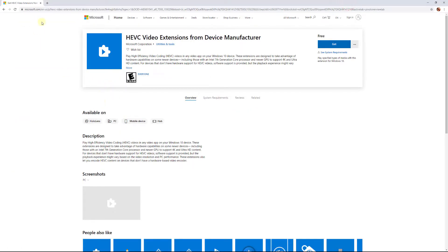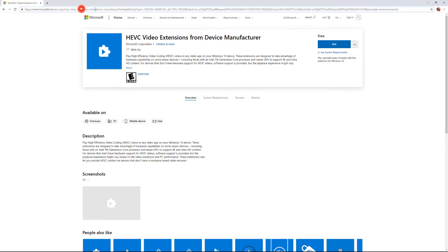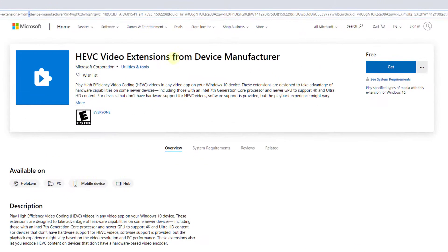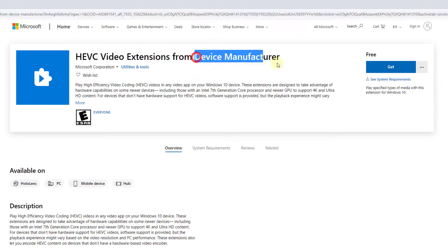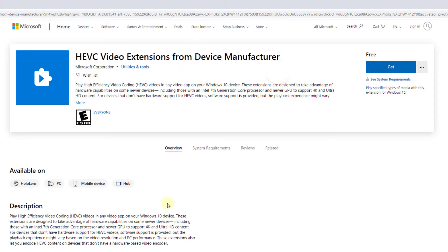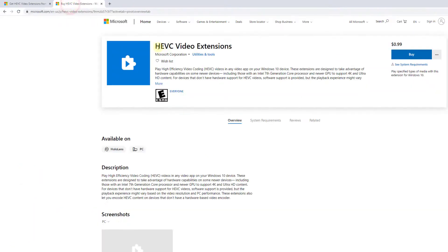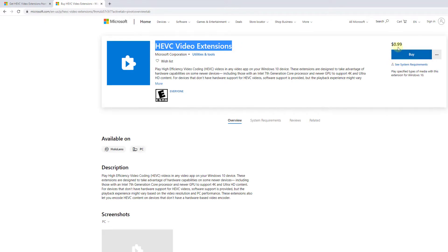Open your browser. I will be providing the link in the description. These HEVC video extensions from device manufacturer - this is actually free. There is another HEVC video extensions which we need to buy.